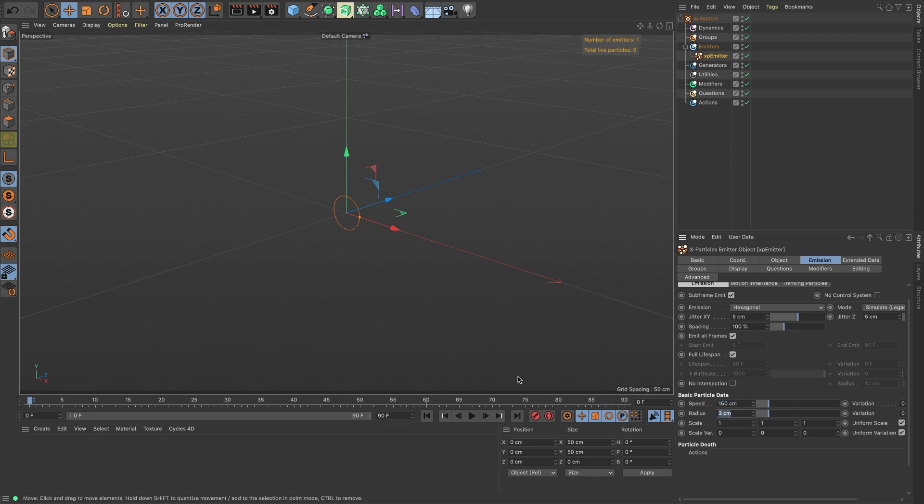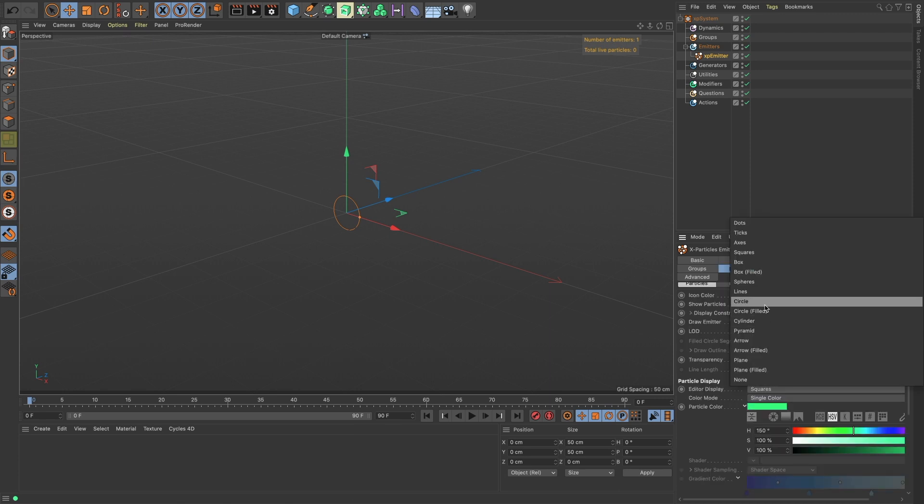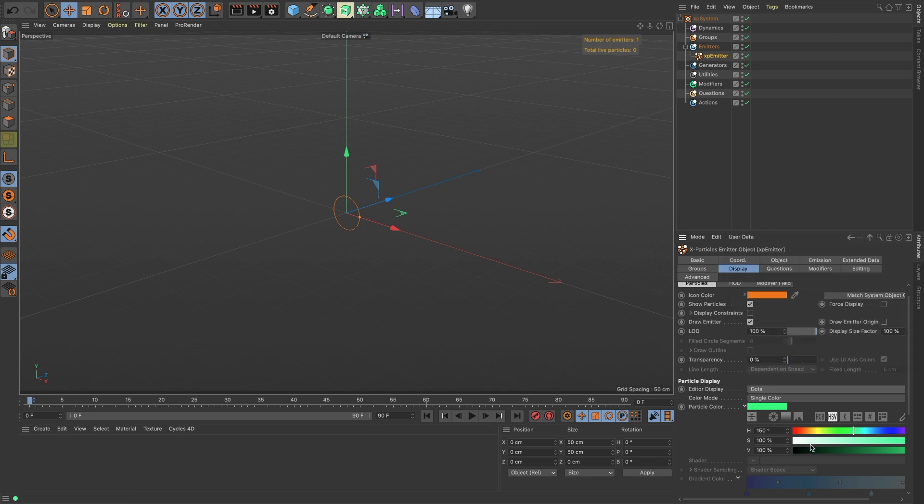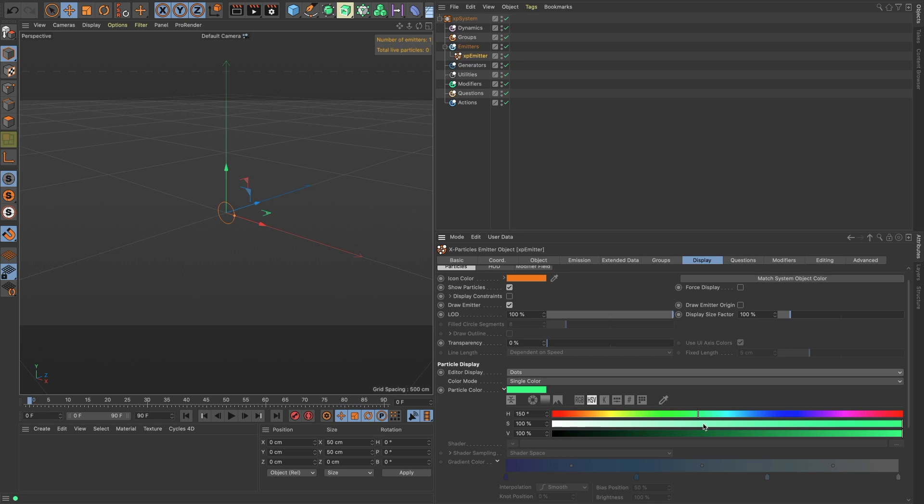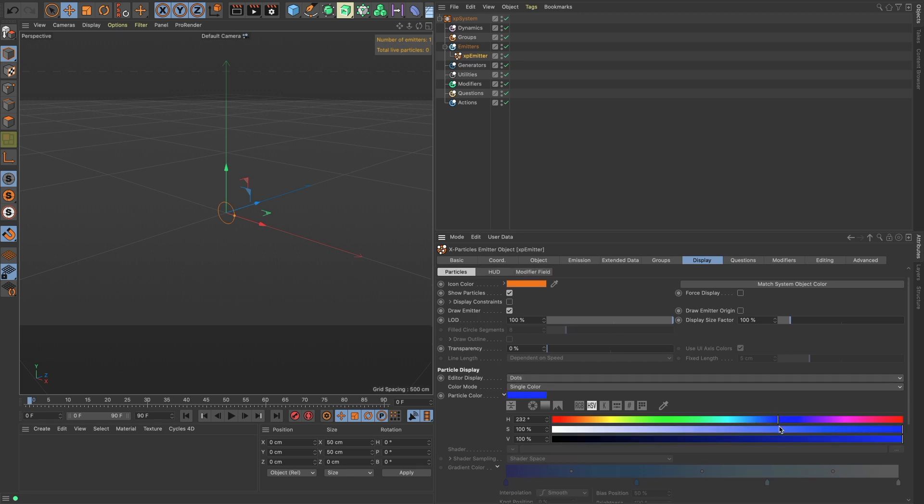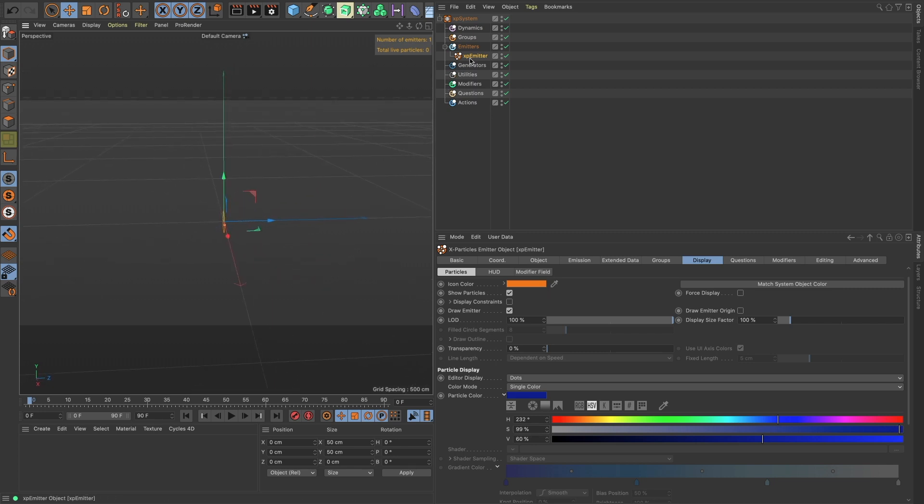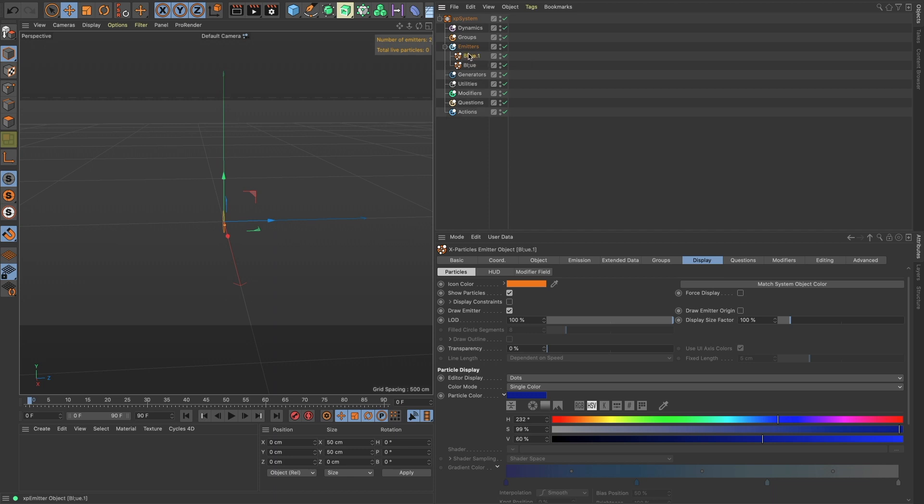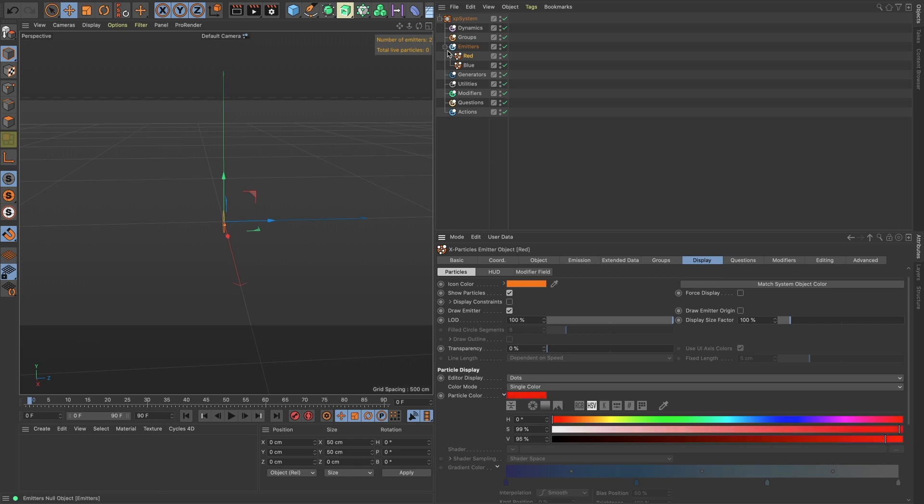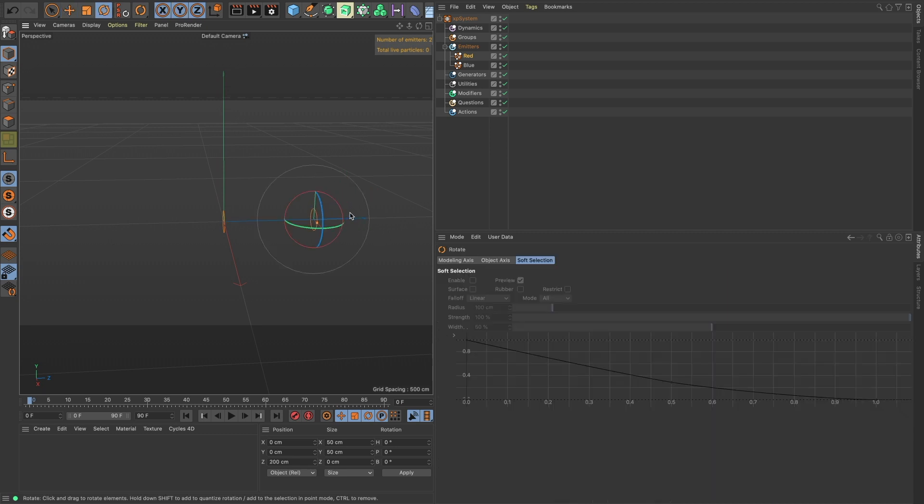Let's put our radius down to about, let's put it to 2, and then let's go to display and change this to dots, and let's make our particles blue. Okay, and then let's name this blue, and hold command, drag another, and let's name this one red, change it over to red, and let's drag this over about 200 units, and R for rotate, spin this around 180 degrees.